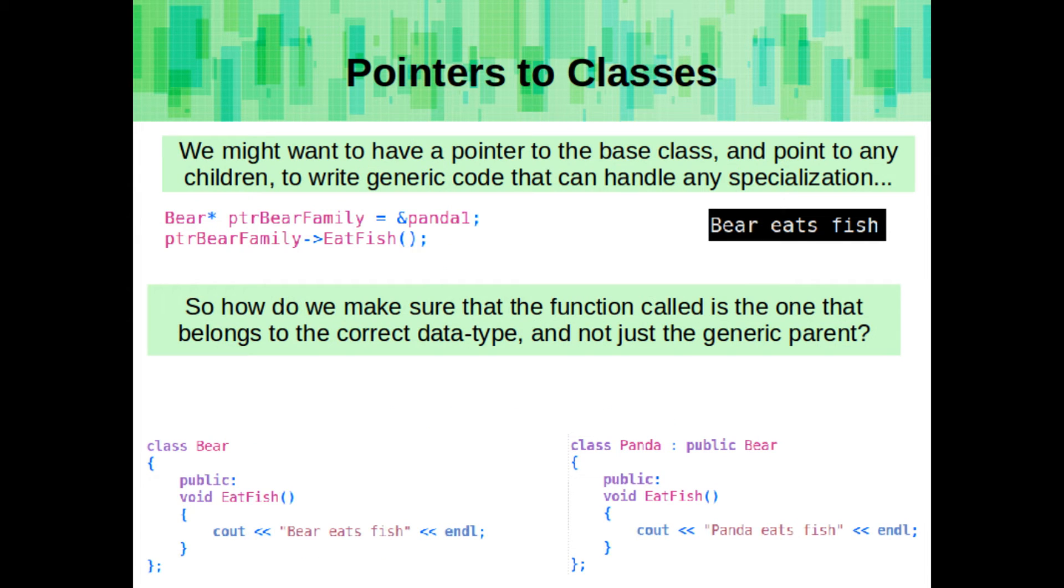We can create pointers that point to classes. We might want to make a pointer of the base class type, but point to some of the children, so that we can write generic code that can handle any sort of specialization. So when we're overwriting functions, how do we make sure that it calls the correct version, not just whatever version matches the pointer data type?